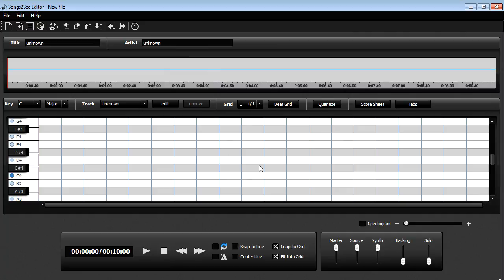Hey everyone! In this video I'm going to show you how you can turn any audio file into a score sheet using the Songs2See editor.